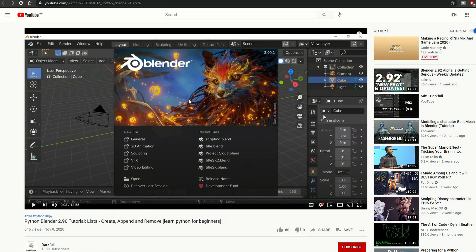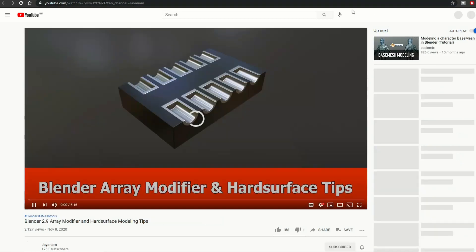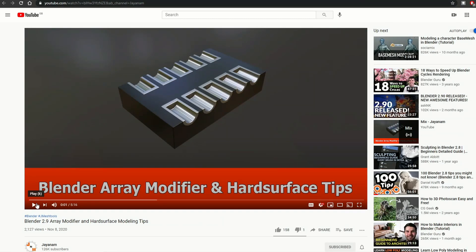The next one is from a personal favourite of mine, and it's Darkfall — Python Blender 2.9 Tutorial: List, Create, Append, and Remove — Learn Python for Beginners. So if you want to learn how to code and you're into Python, definitely worth checking that one out. And let's move to Janum — Blender 2.9 Array Modifier and Hard Surface Modelling Tips — it's always good to have these kinds of tips.